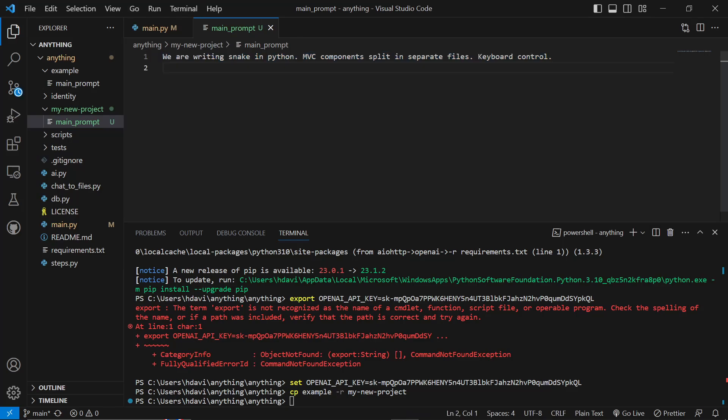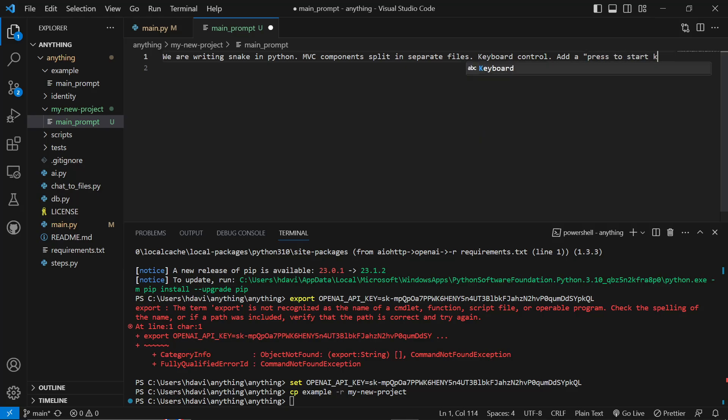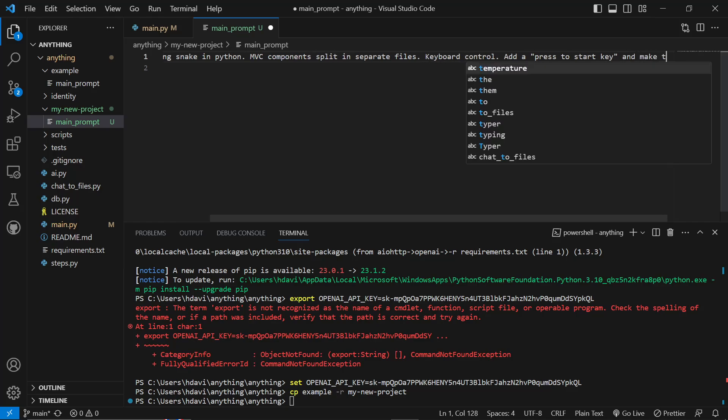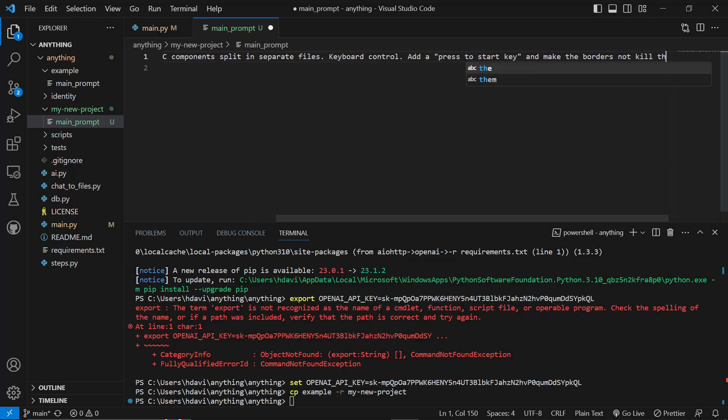So we are writing snake in Python, MVC components, split in separate files, keyboard control. And then I'm going to say add a press to start key and make the borders not kill the snake.